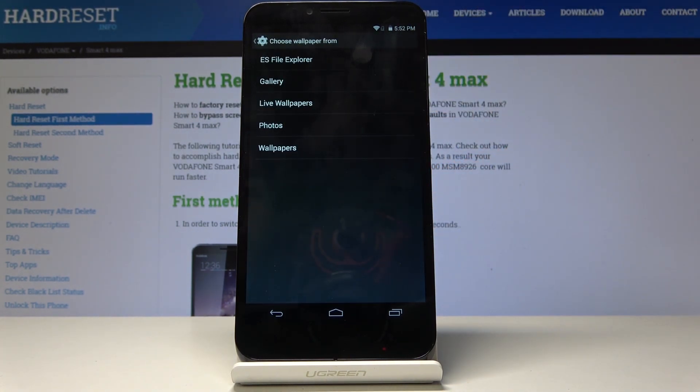Now select the source you would like to pick your wallpaper from. It can be Gallery, Live Wallpapers, Photos, or one from System Wallpapers.